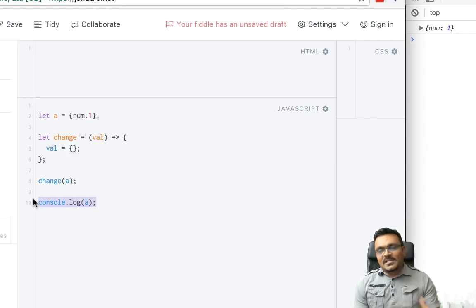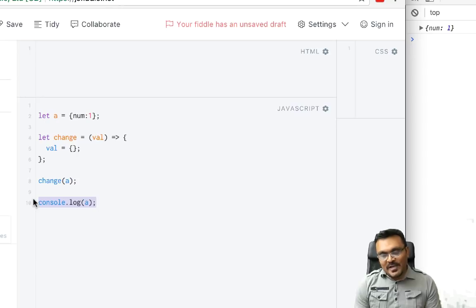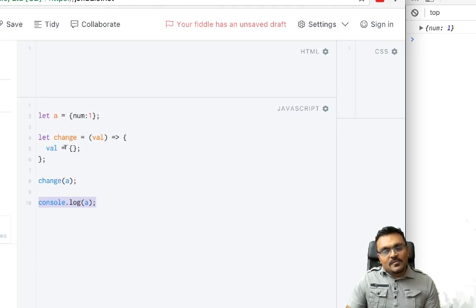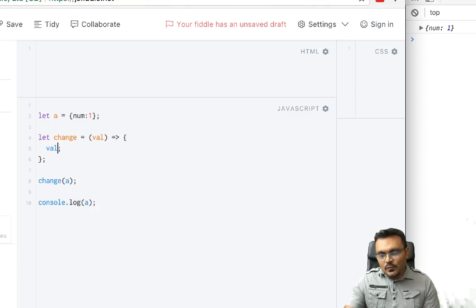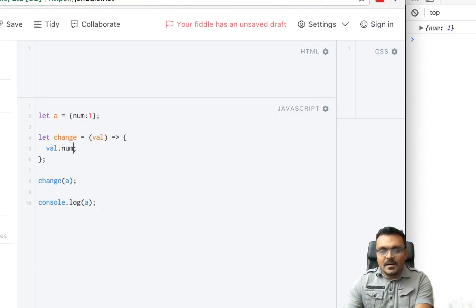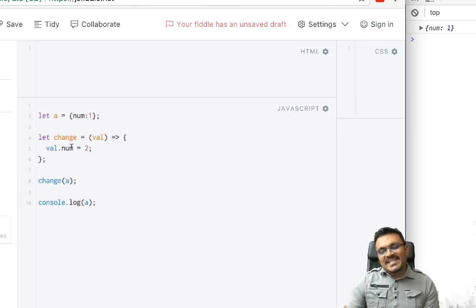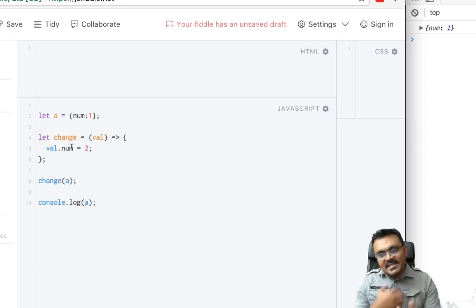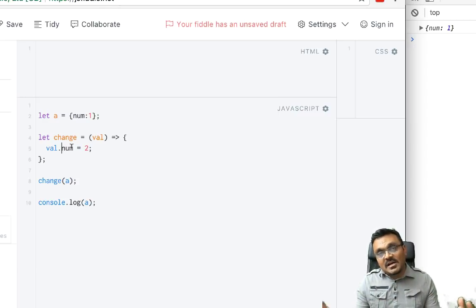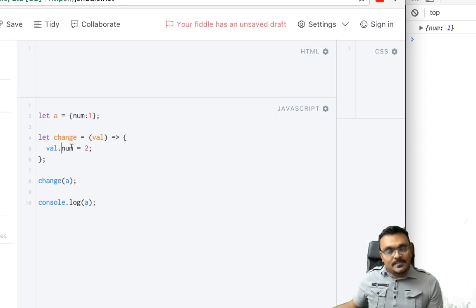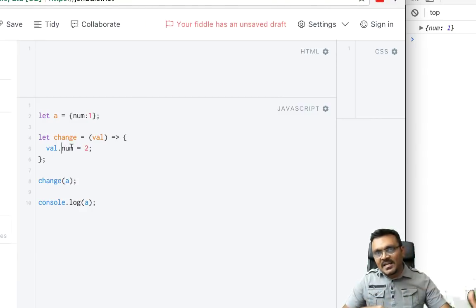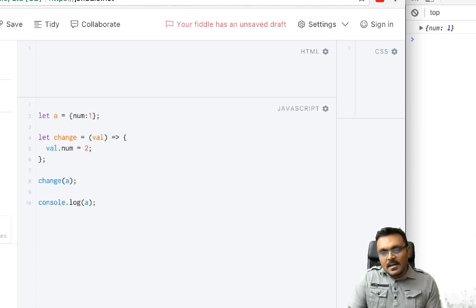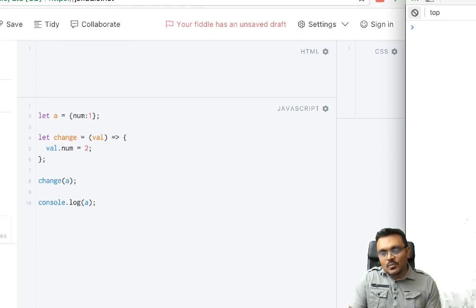No, it's actually passed by reference. And in order to prove it, instead of reassigning the value, all I have to do is val.num equal to 2. So instead of replacing the entire object with an empty object, I am going to mutate it. There's a difference between mutating and reassigning, and we're going to look at that in detail. But let's look at what really happens. So before it used to give me num as 1.